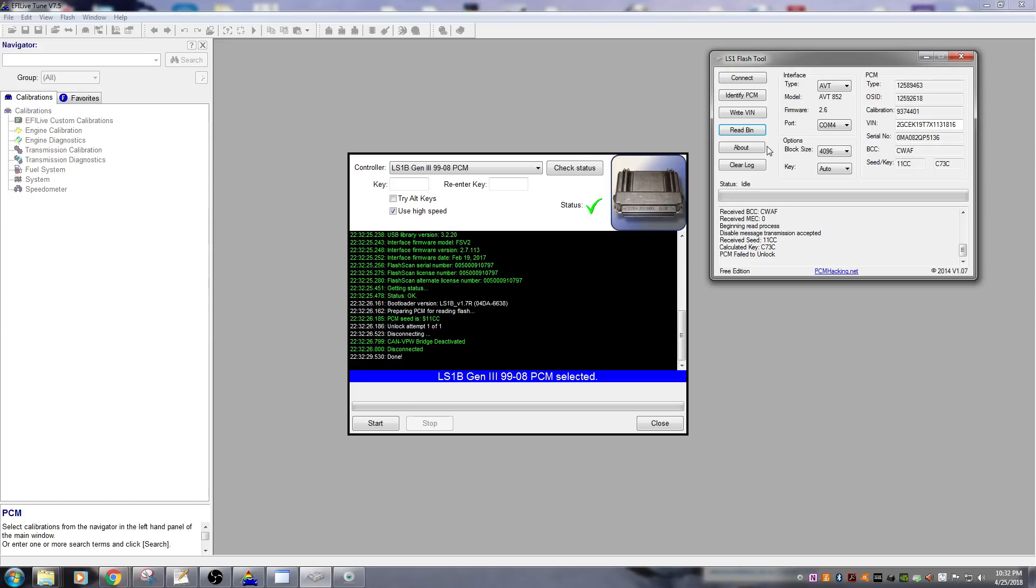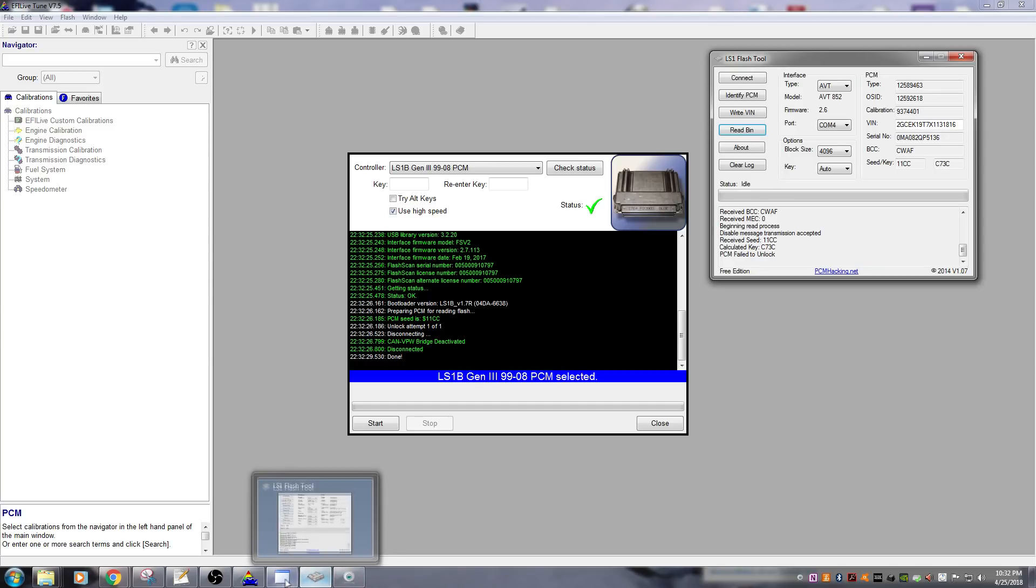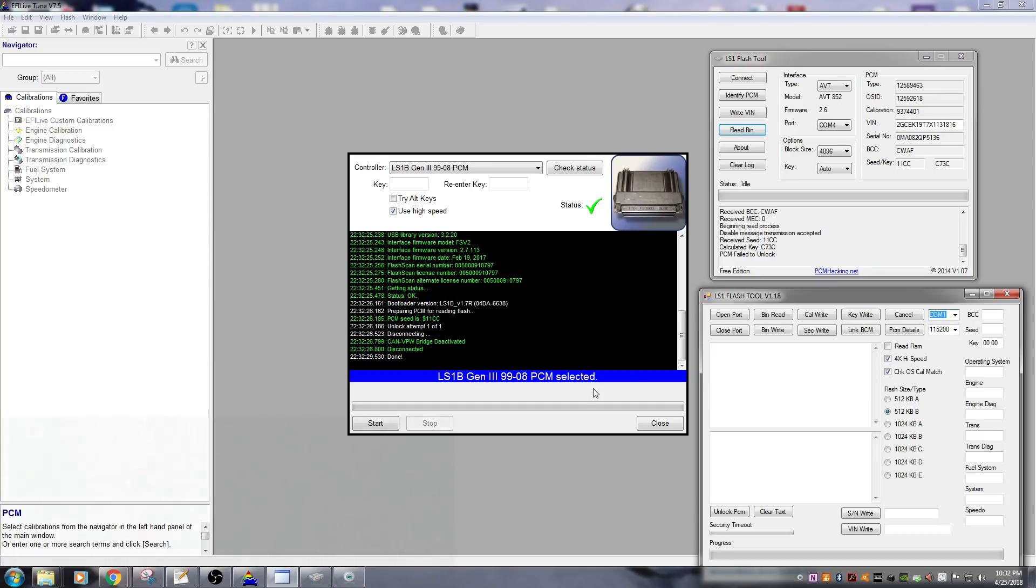Because it can't calculate the key. The key is not something that can be read inside the PCM, the key is calculated based off of a seed. If we change the key without changing our seed, we can no longer calculate the correct key, meaning we can't unlock the PCM. Or at least that's what they want you to believe.